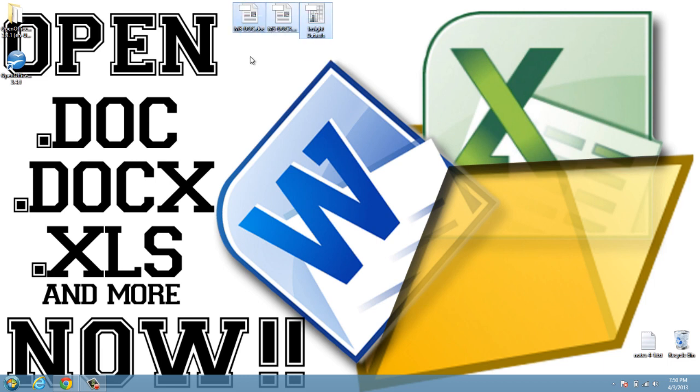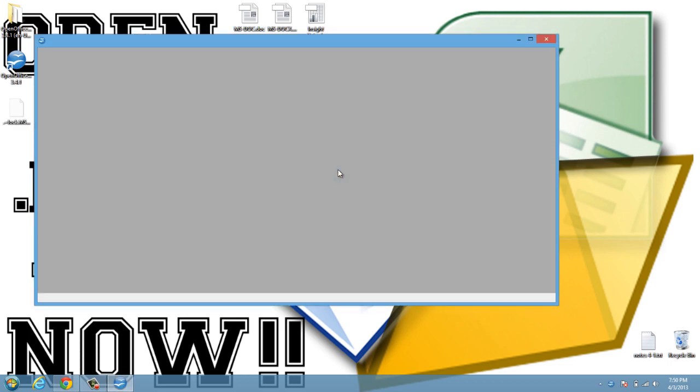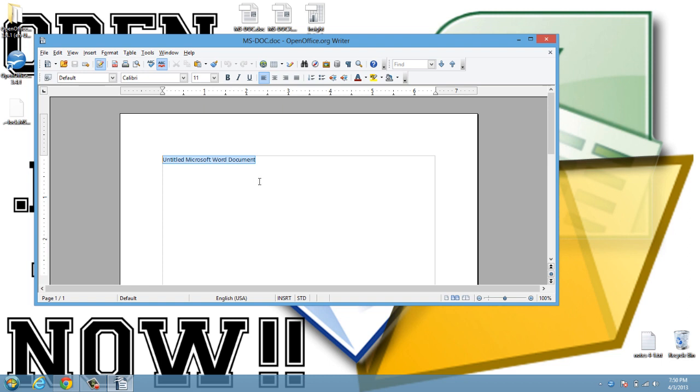Now all of these documents, we can just, for instance, I can just click on this doc, and it will open in OpenOffice. It looks very similar to Microsoft Word. I can see that document. I can see the text that was inside of it.